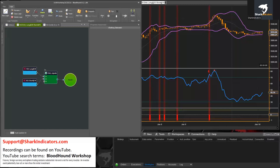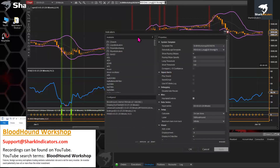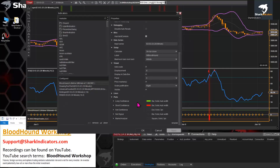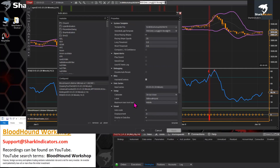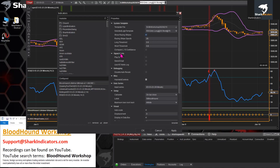So you add two Bloodhounds to the chart: the first Bloodhound set up for your entry signals, and the second Bloodhound set up to show your exit signals. You can go in and change the plot colors to whatever you like for your exits. And if you want, you can turn the racing stripes on and off — remember you do have control over those racing stripes.